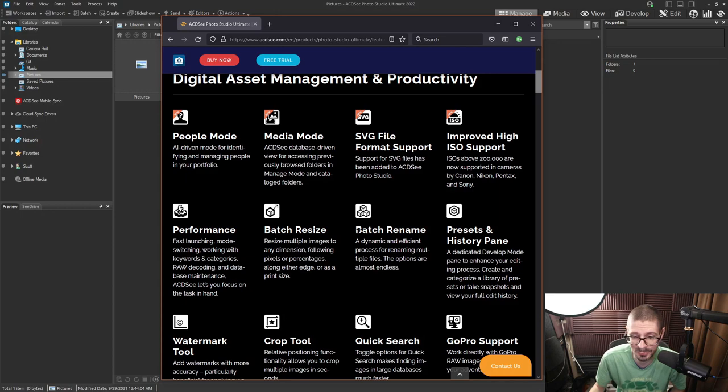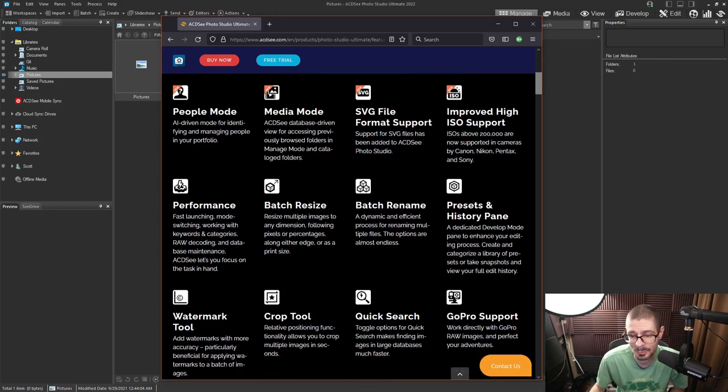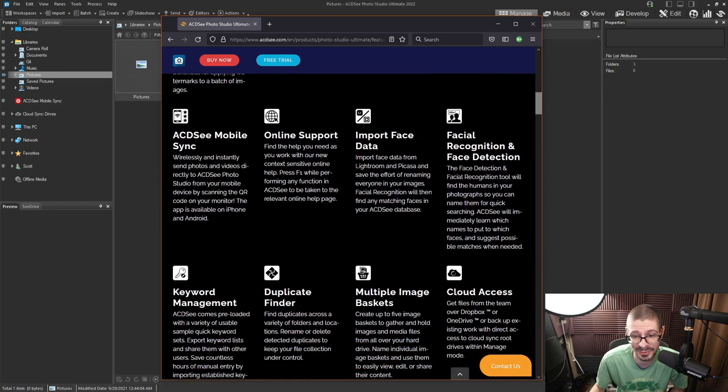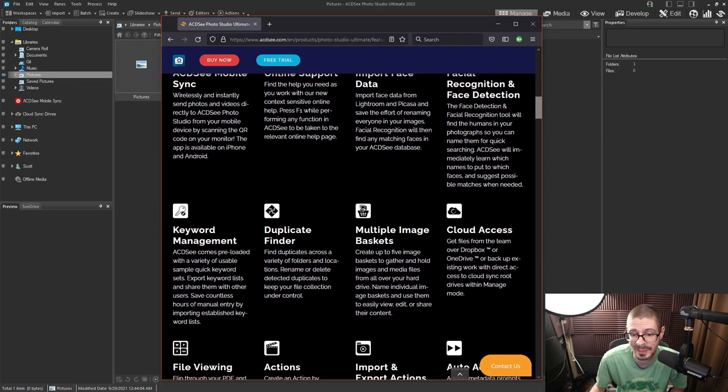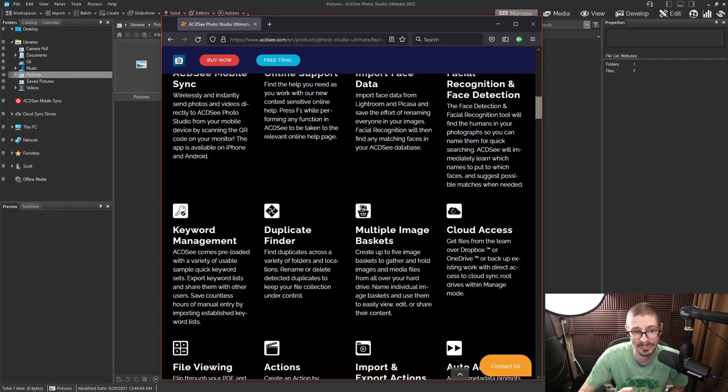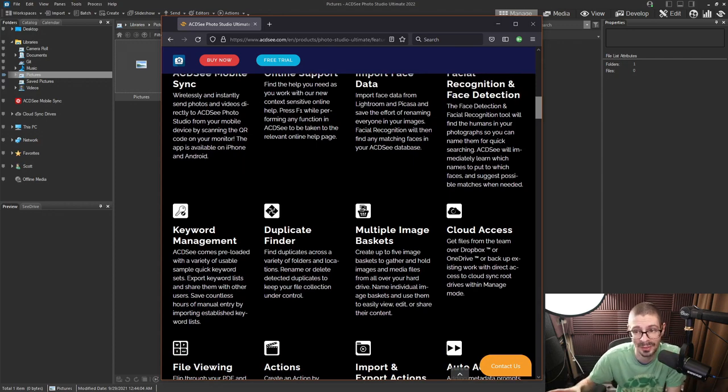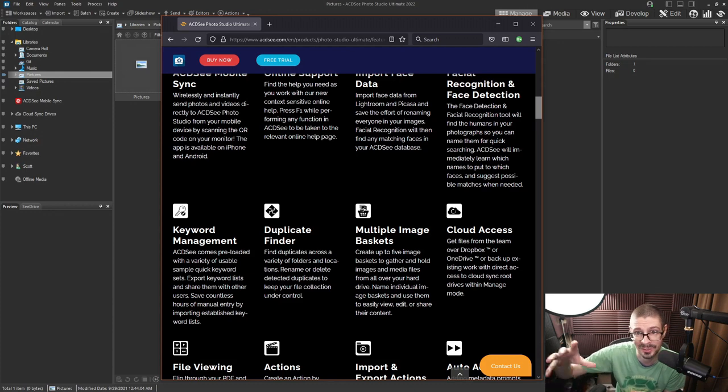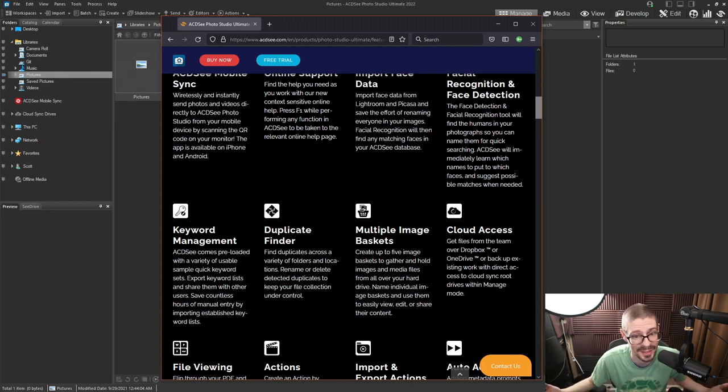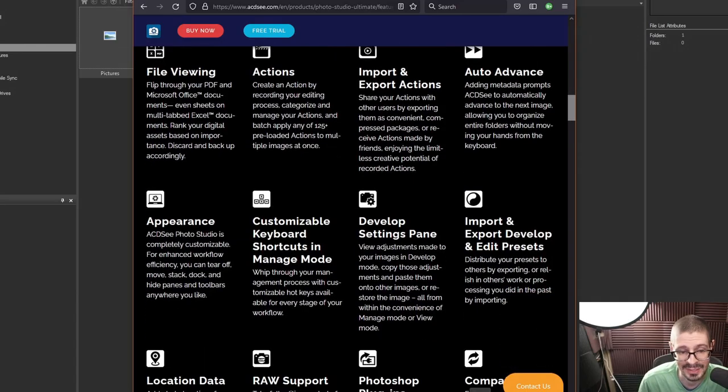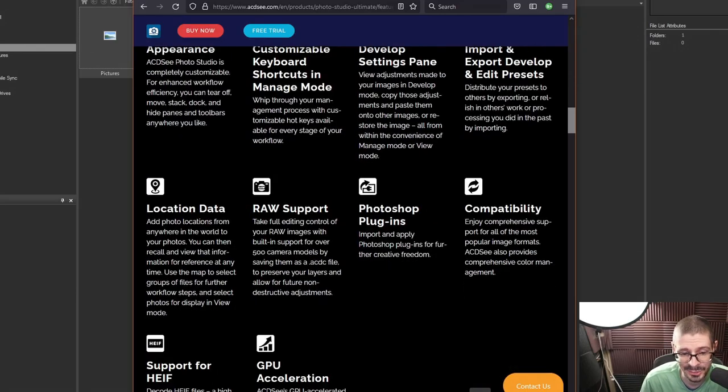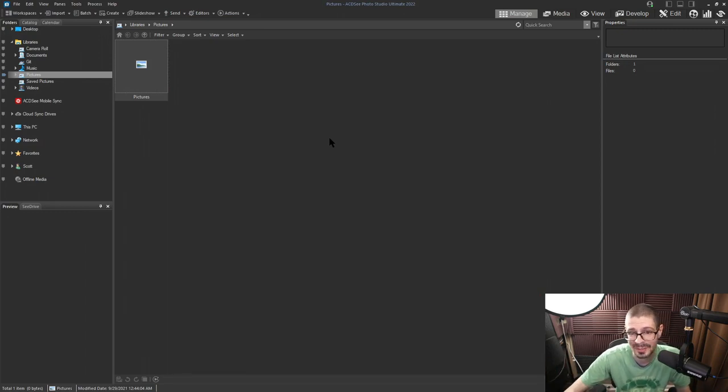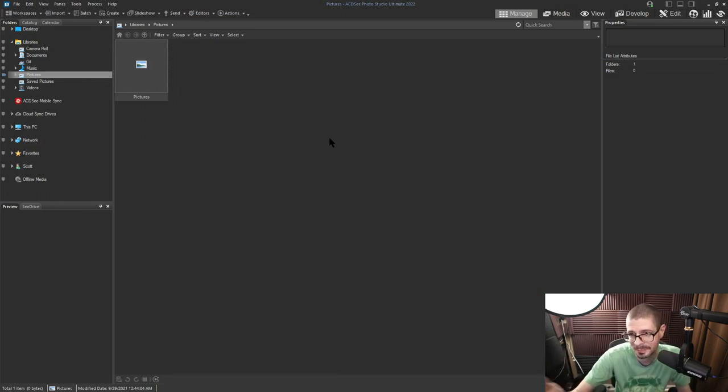Batch resize, performance, presets. There's just a lot of stuff in this software. I used ACDSee mostly for managing photos and then developing, but with the ultimate version you get a lot of the raster stuff, which is nice as well if you're into that. There is a lot to this program.